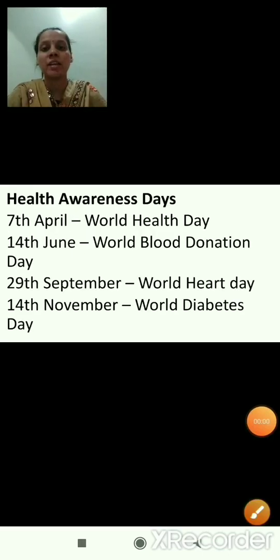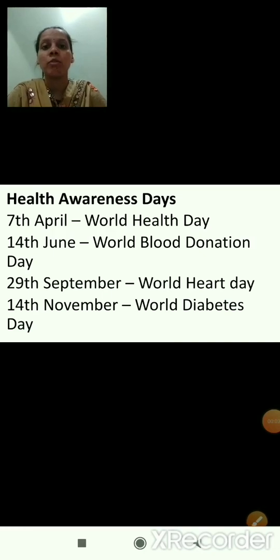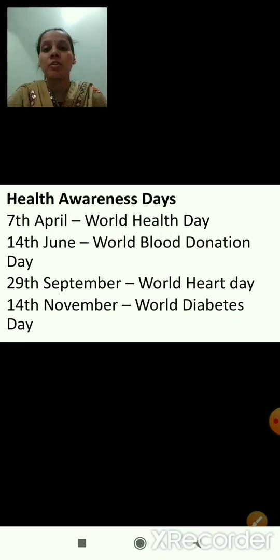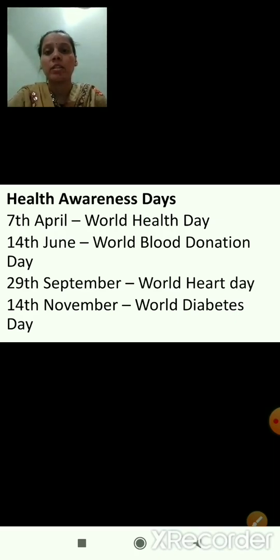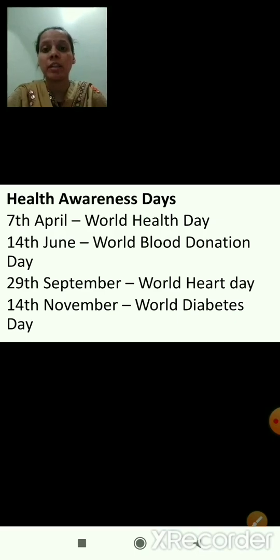These are health awareness days: 7th April is World Health Day, 14th June is World Blood Donation Day, 29th September is World Heart Day, and 14th November is World Diabetes Day.